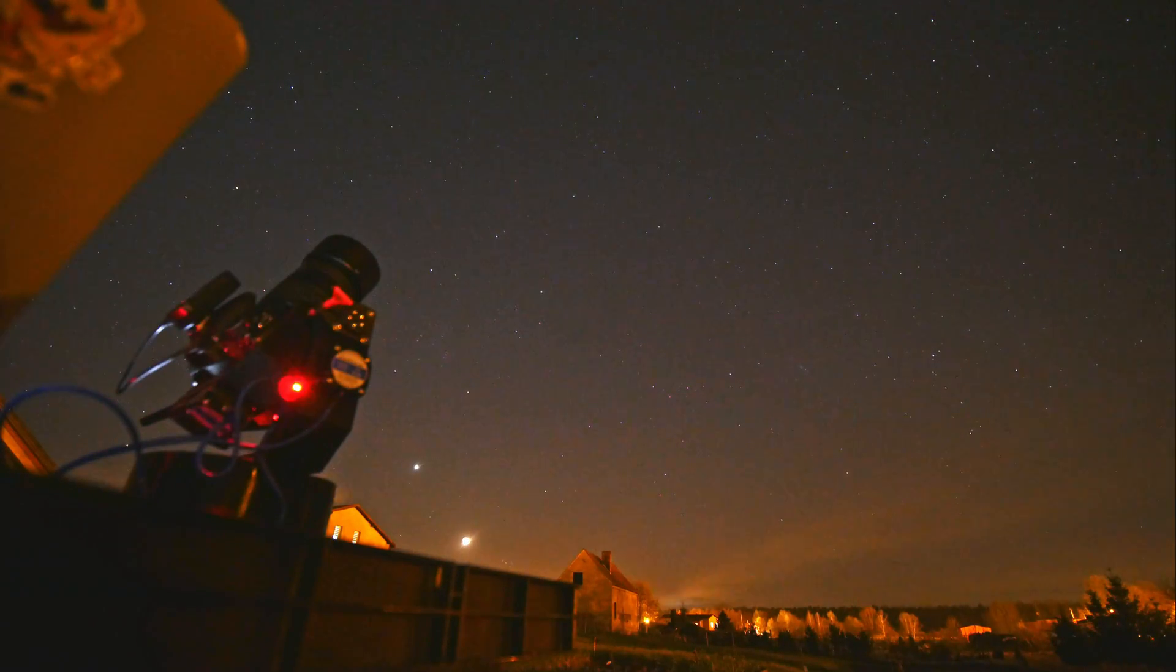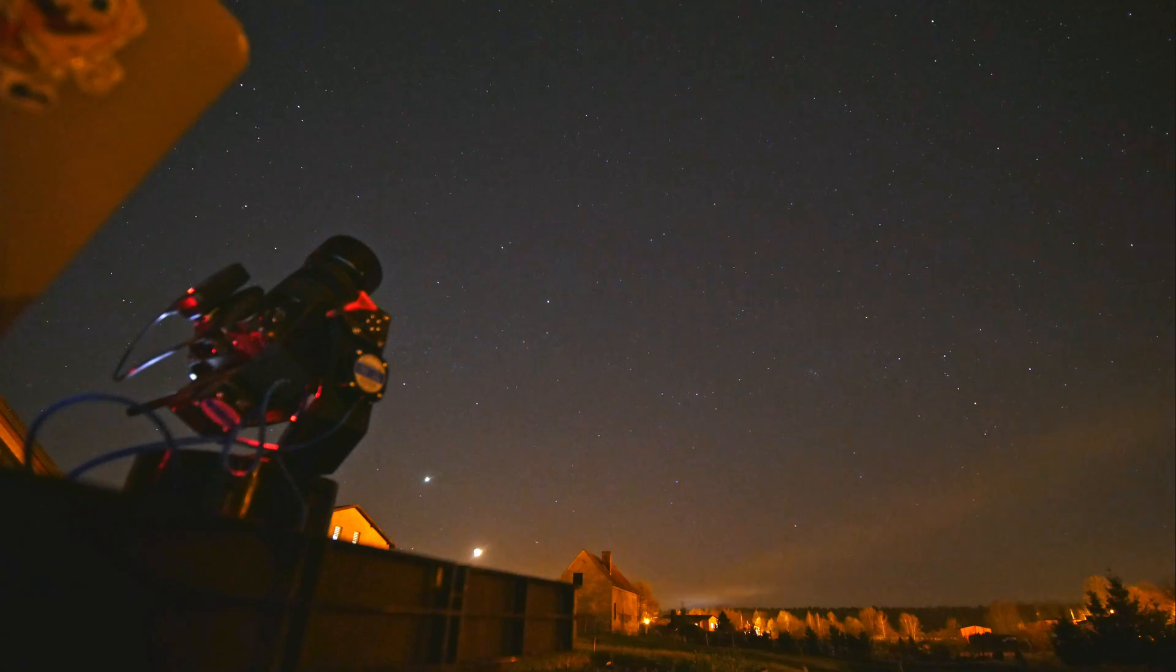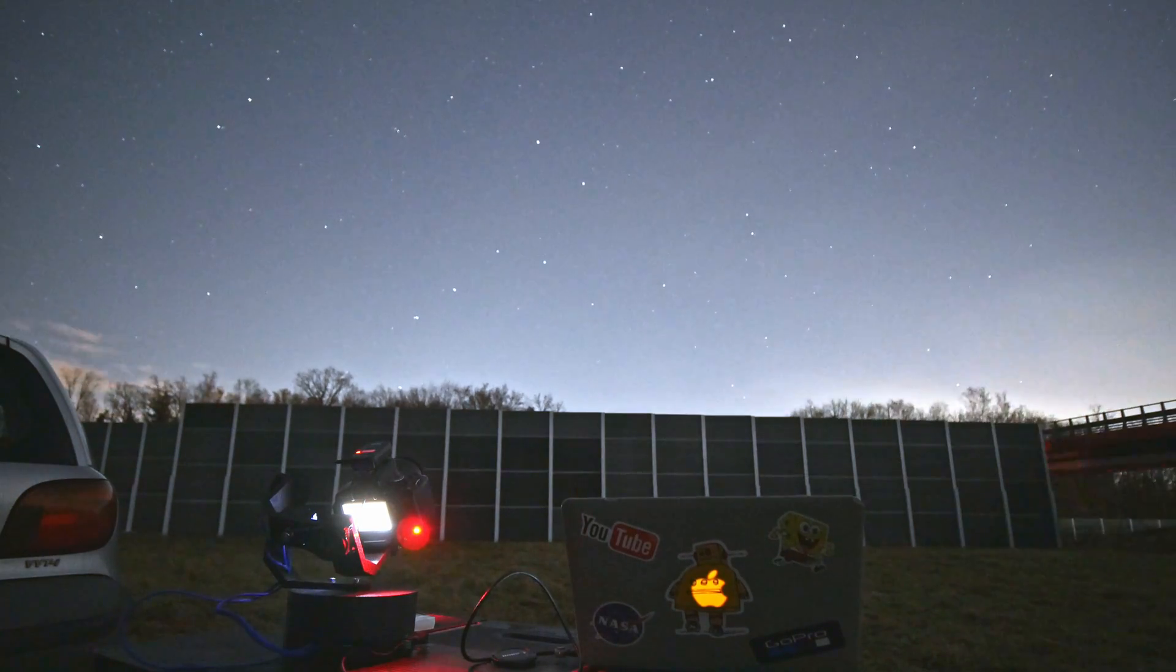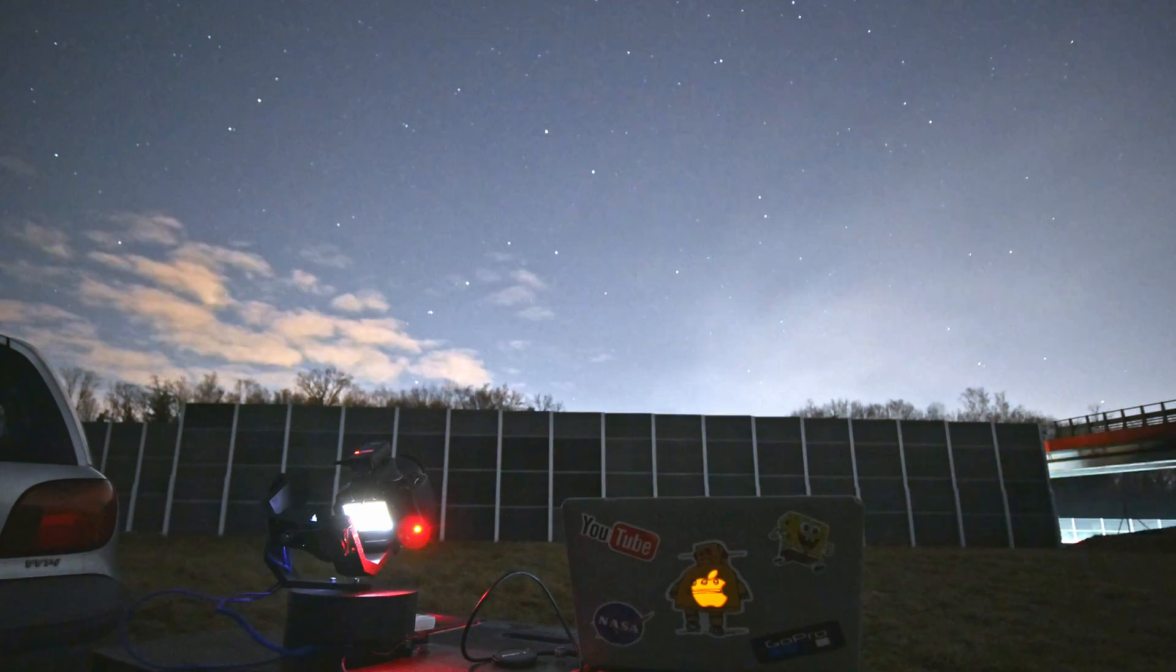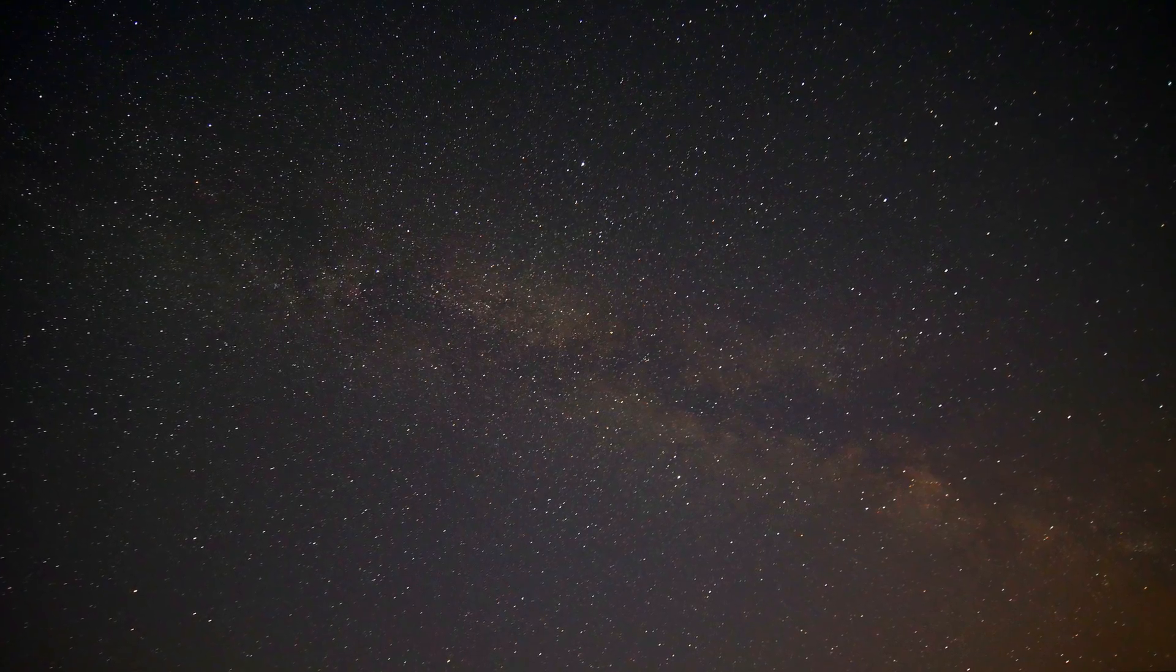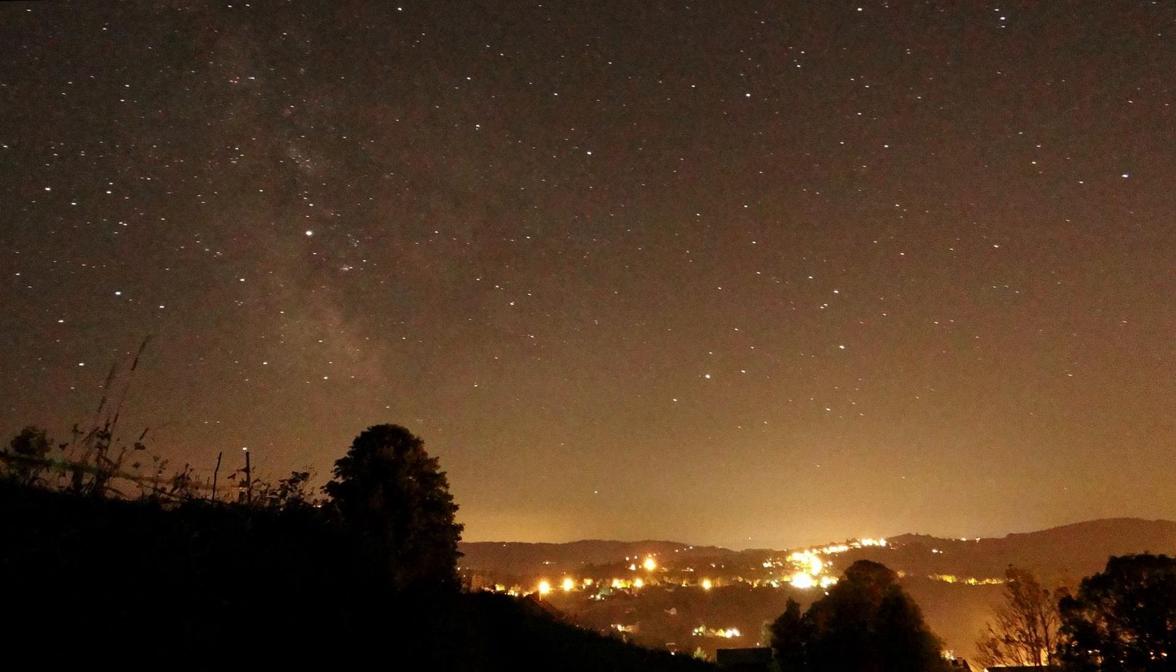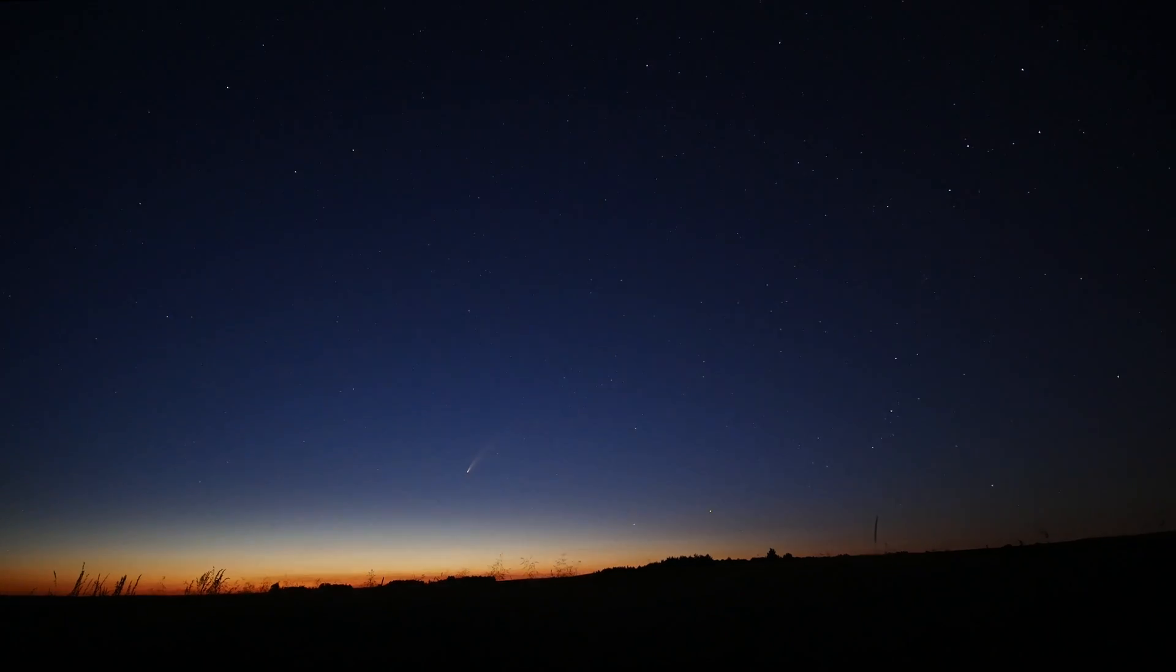Space. Something so distant yet so accessible to look at. Billions of stars forming weird constellations. Our ancestors gave them funny names because they care. We don't.